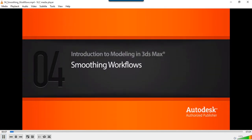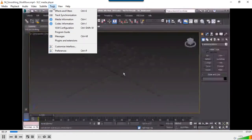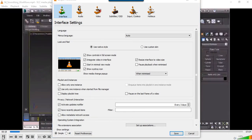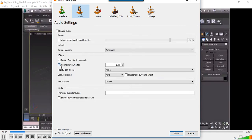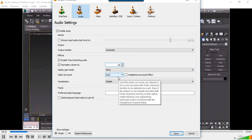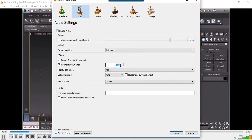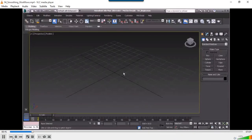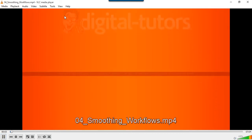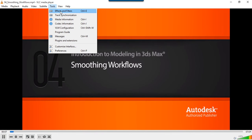We play the video — it is very low sound. To increase the volume, we restart the video, then go to Effects and Filters.